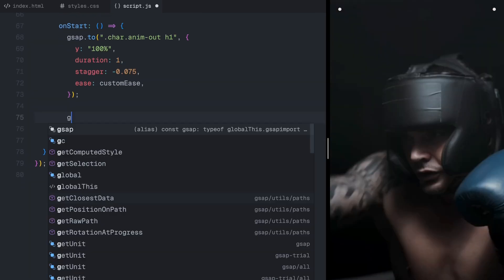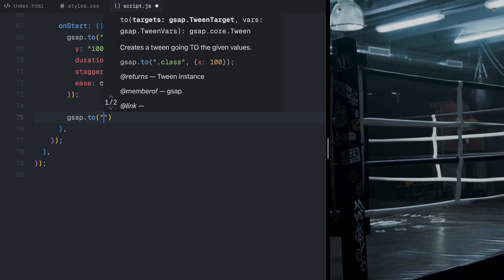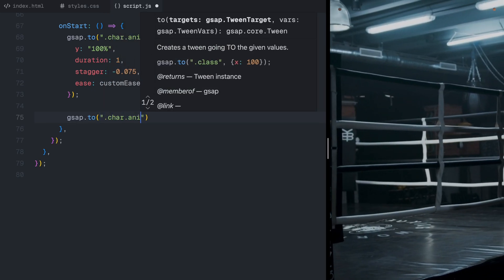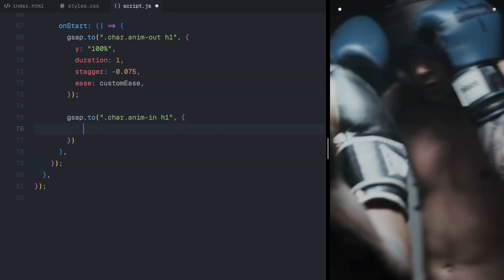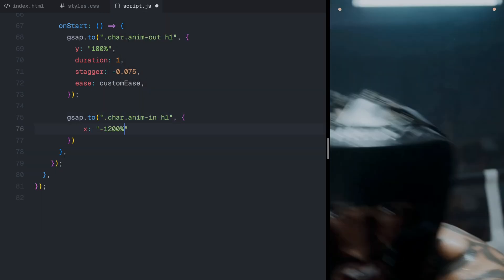At the same time, the final character, a dot, moves leftward and settles next to the first letter, completing the animation.